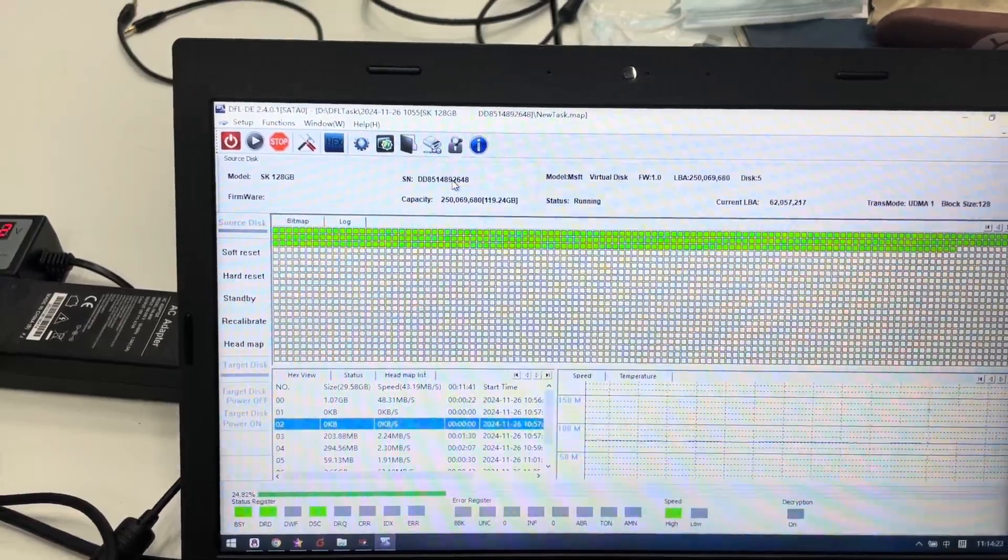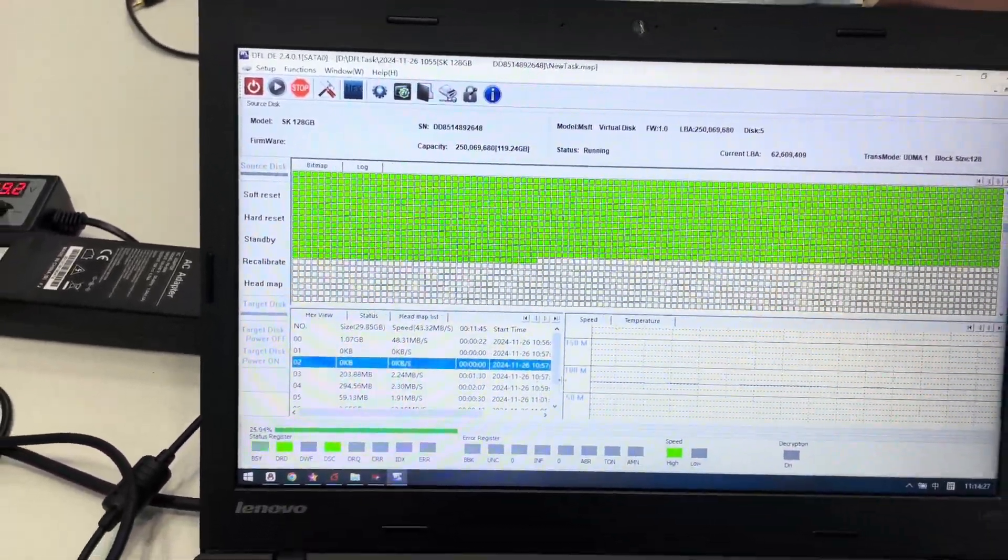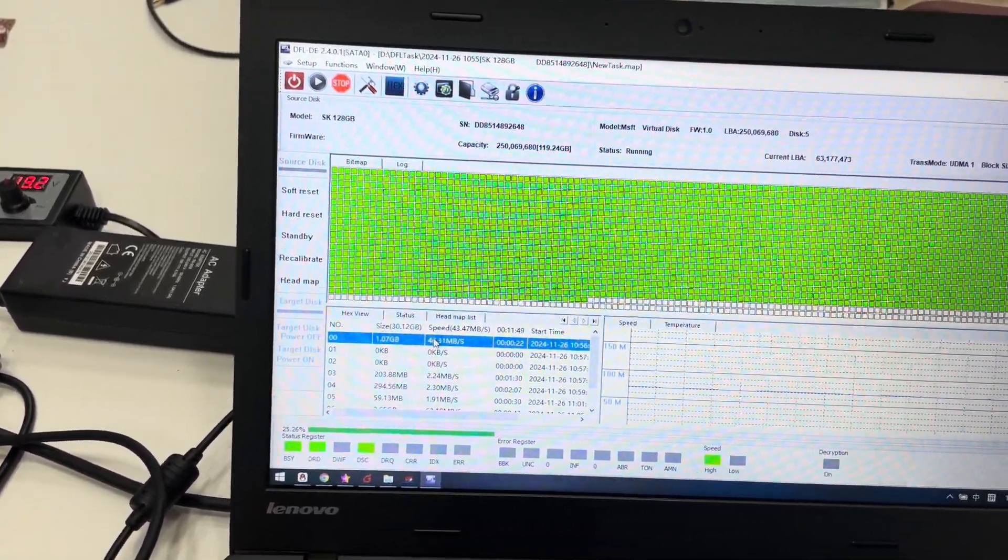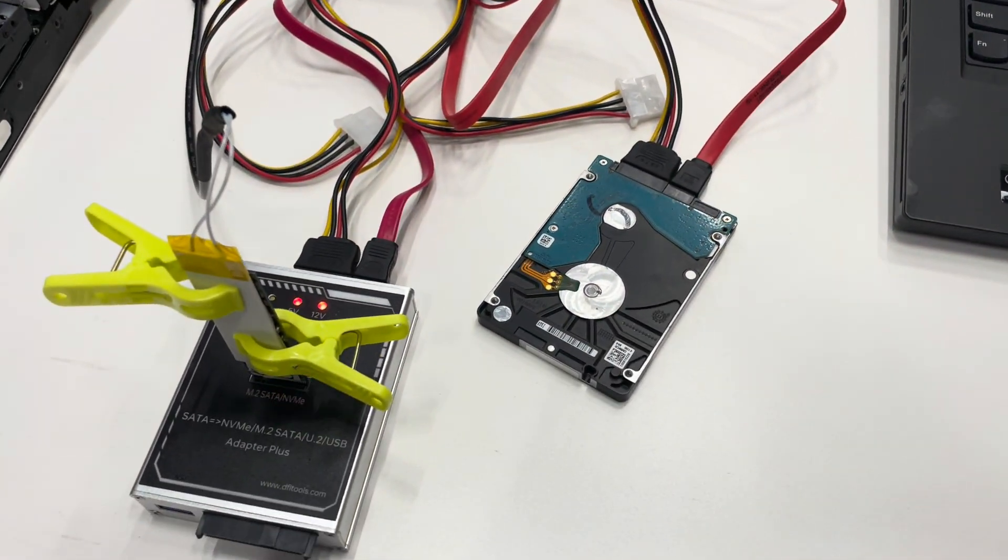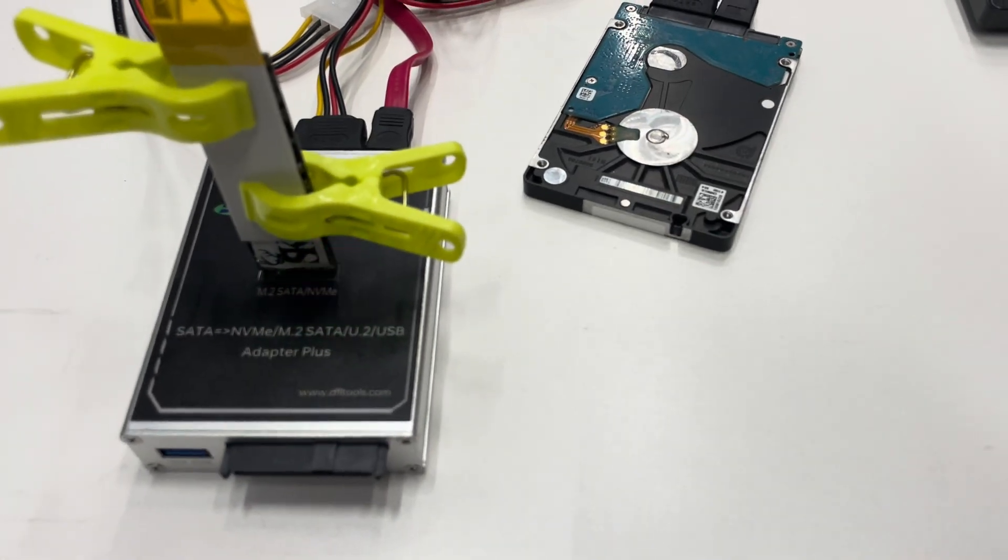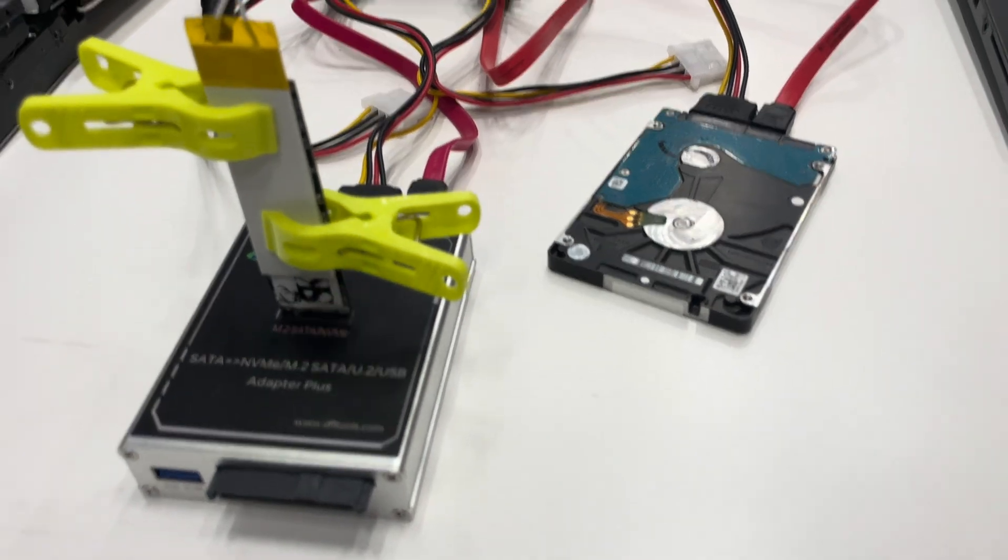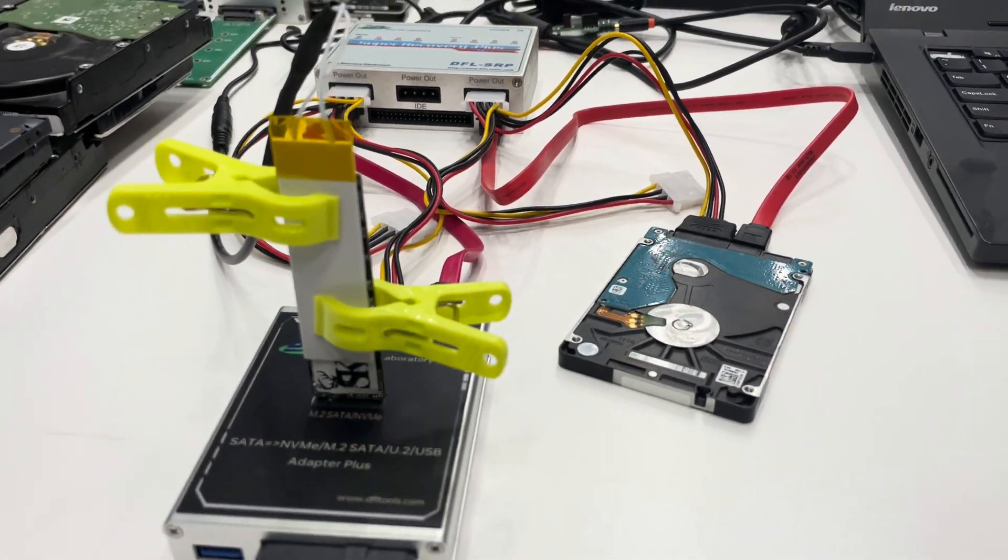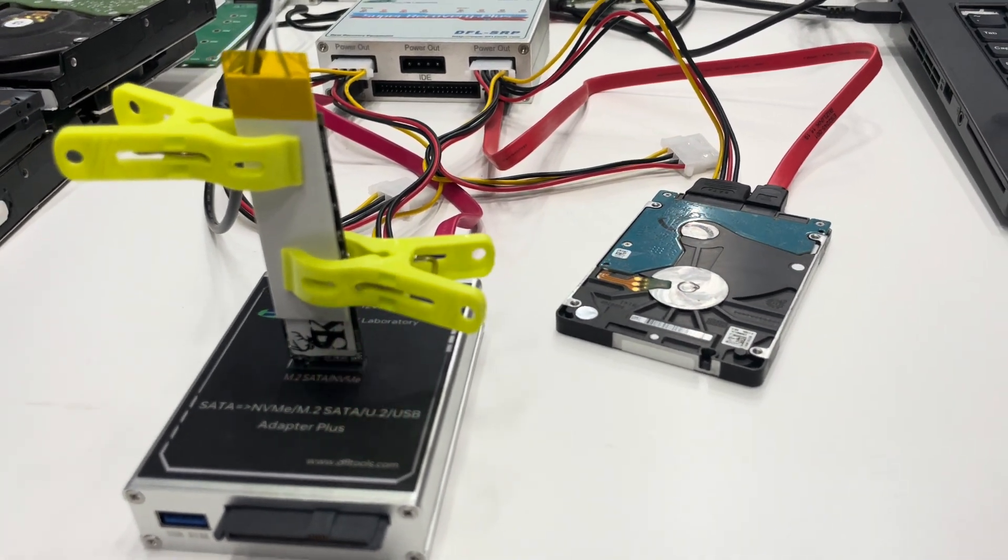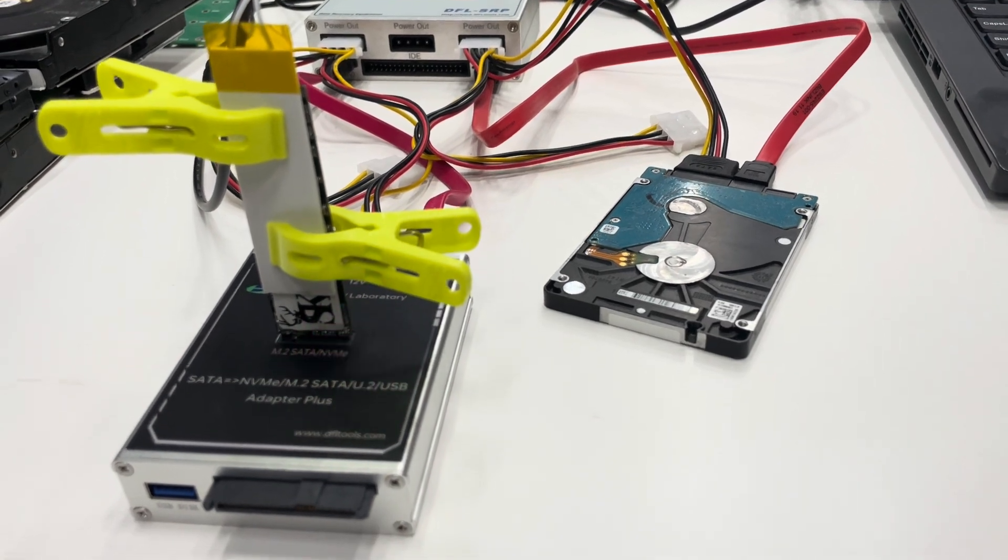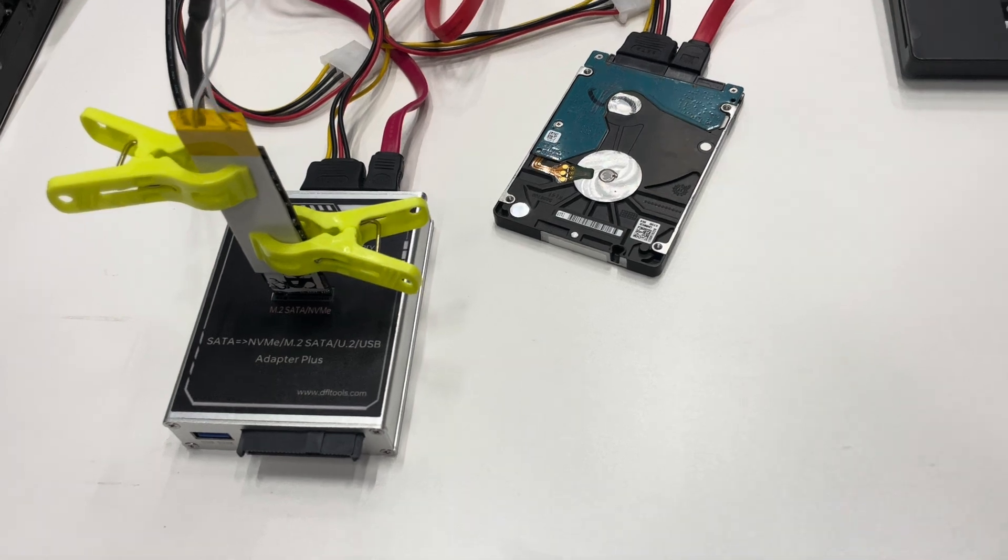We can see from the very beginning before we use the power adapter for heating. This is the DFL all-in-one data recovery adapter and we are now connecting one M2 SSD. This is M2 NVMe SSD we have connected to the all-in-one adapter.